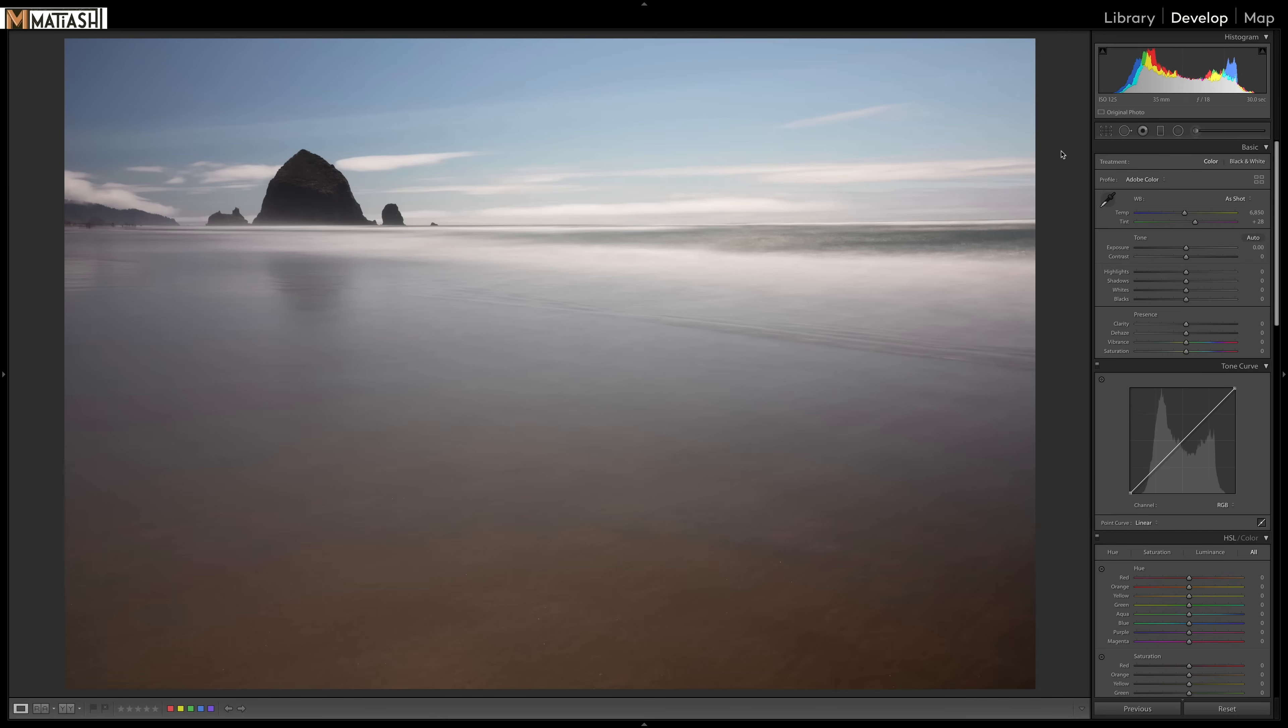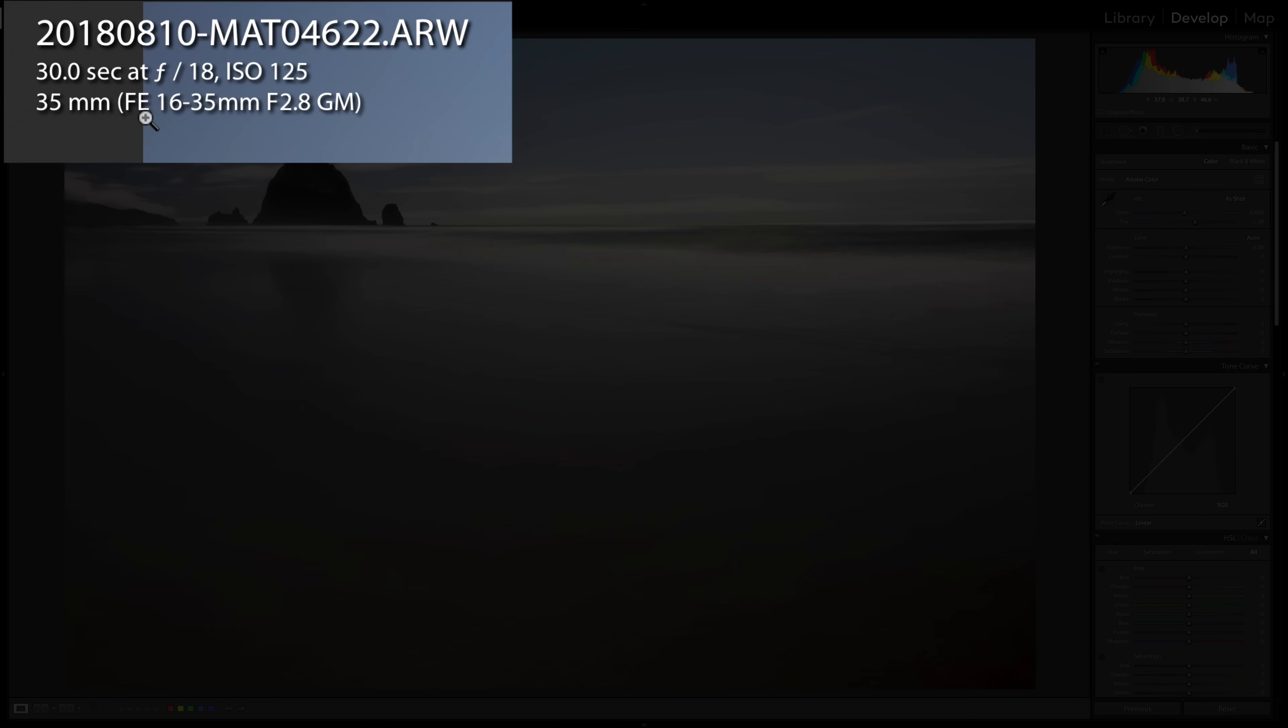All right. So here we are in front of the computer and I've got the photo opened right here in Lightroom Classic CC. Now, before we start anything, let's just look at the photo here. So if we look at some of the EXIF, you can see that this was taken with an a7R Mark III Sony and my 16-35 millimeter f/2.8 GM.